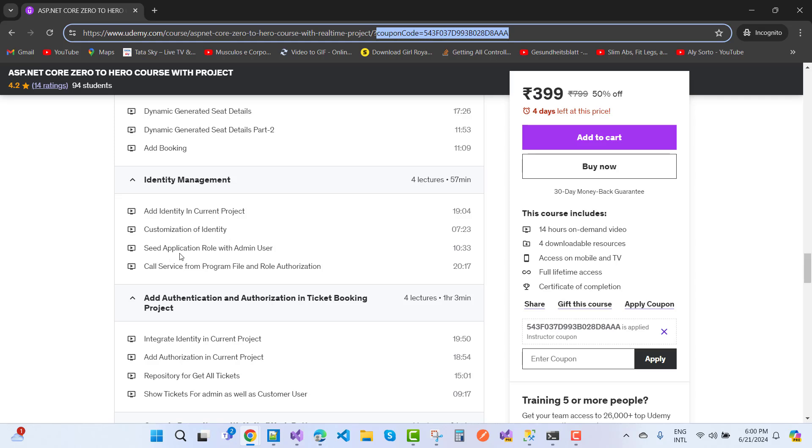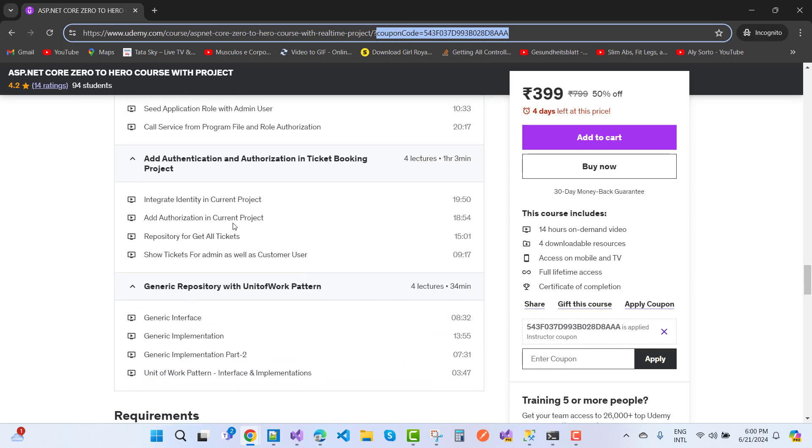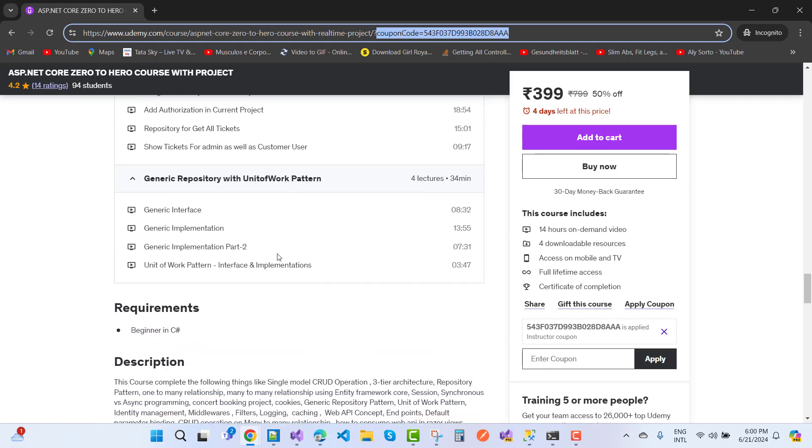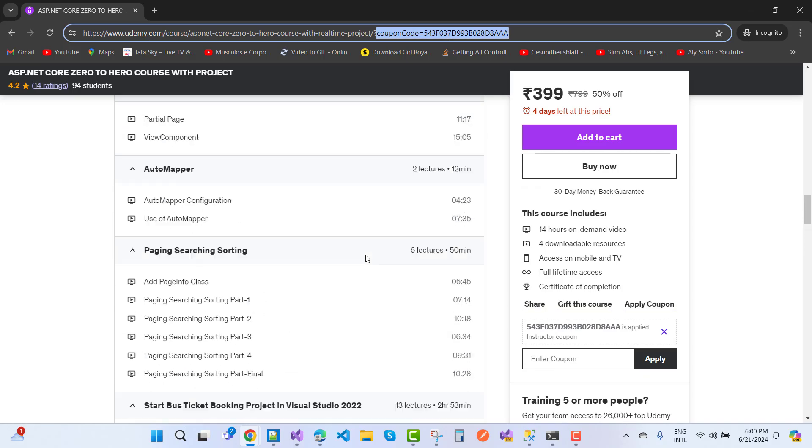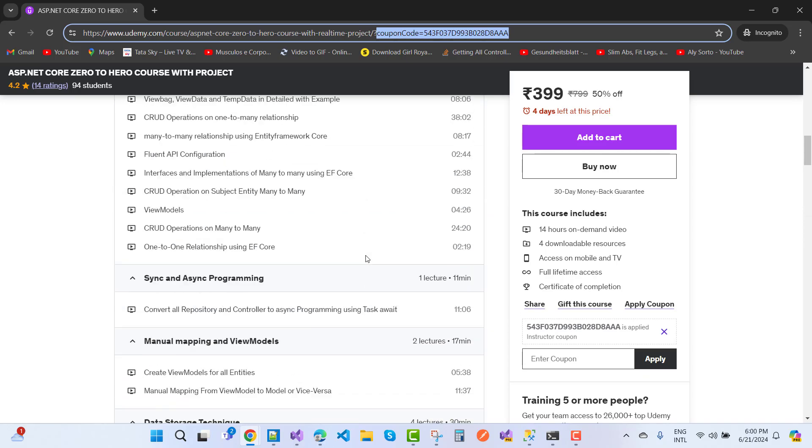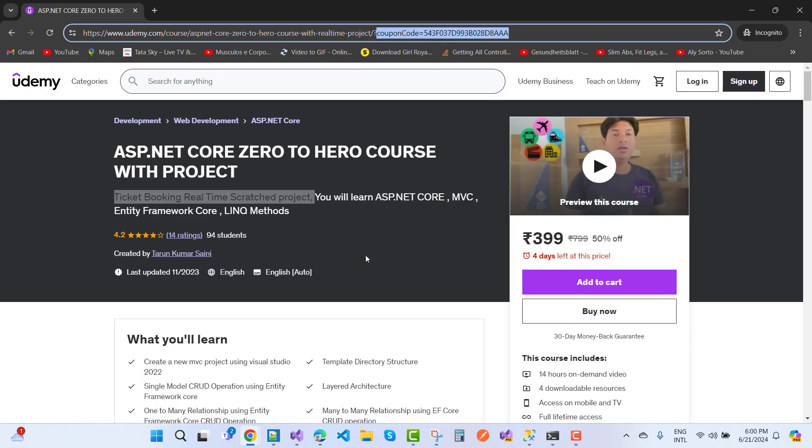Add Identity in current project, customization of Identity, seed application roles with admin user, call services from program files and role authorizations, integrate Identity in current project, add authorization in current project, repository for get all tickets, show tickets for admin as well as customer users, generic interface, generic implementation parts 1 and 2, unit of work pattern and interface and implementations. All users can actually learn from this course, beginner to advanced users.